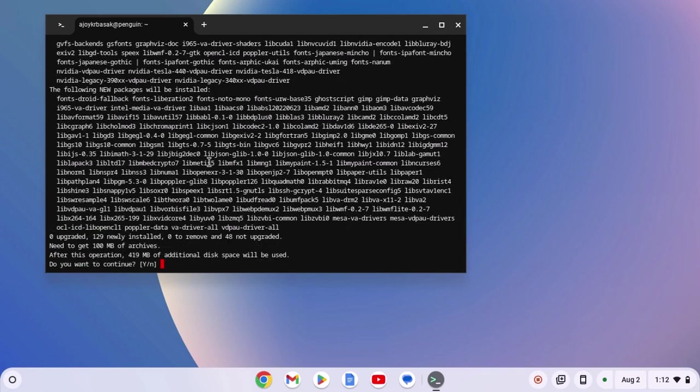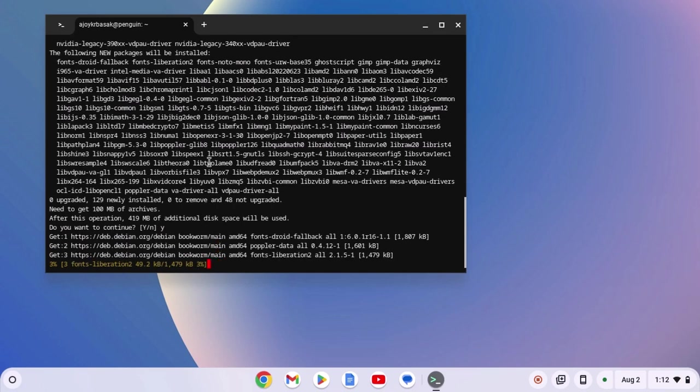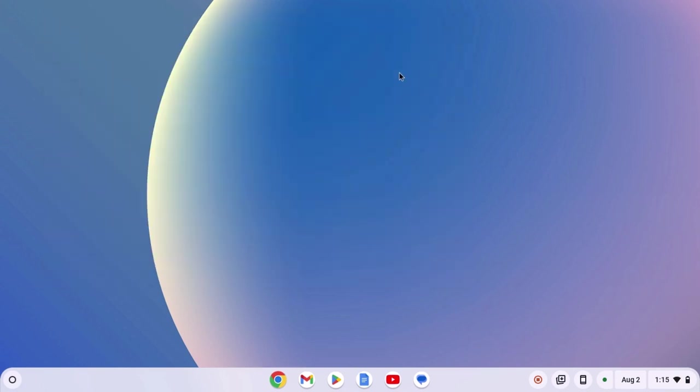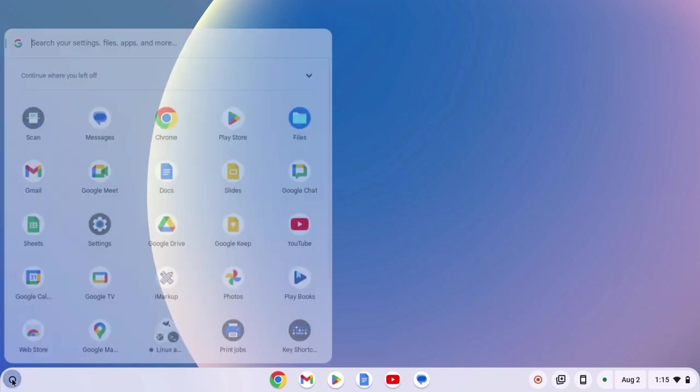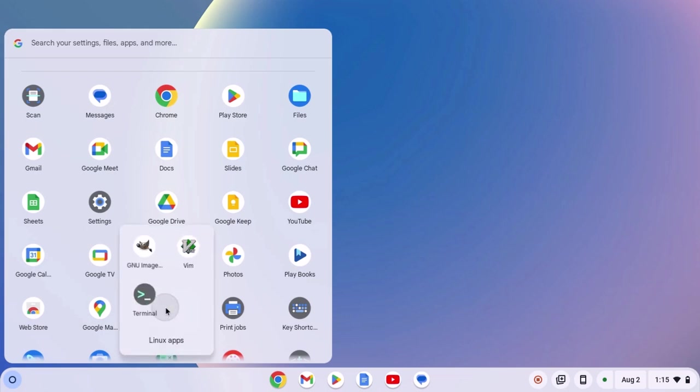If you get 'do you want to continue' prompt, type Y and hit enter key. After that, simply close the terminal window. Now to access the Linux application, simply click on app launcher icon, look for Linux apps folder, and here you will find your application.